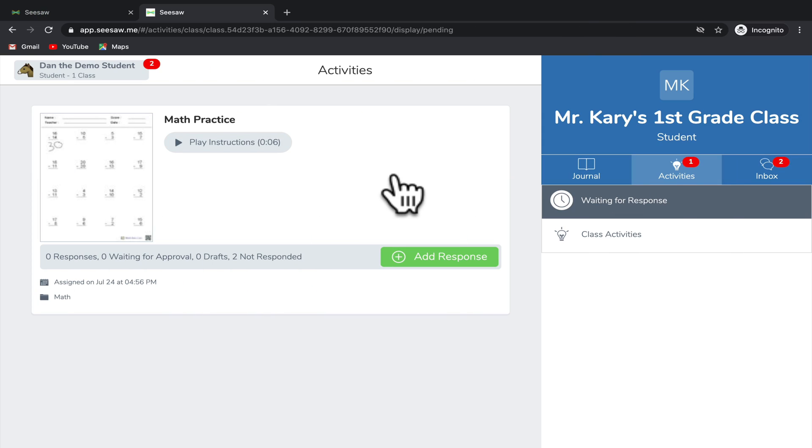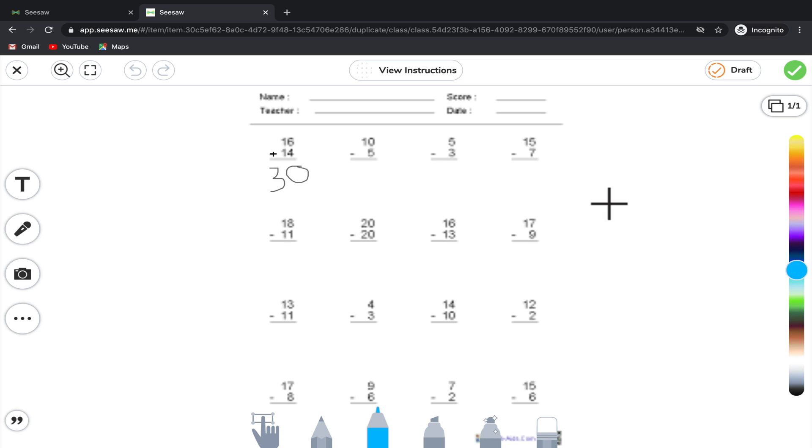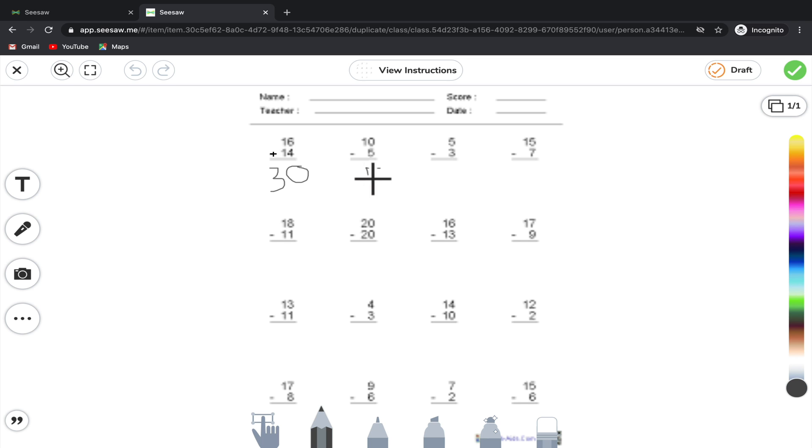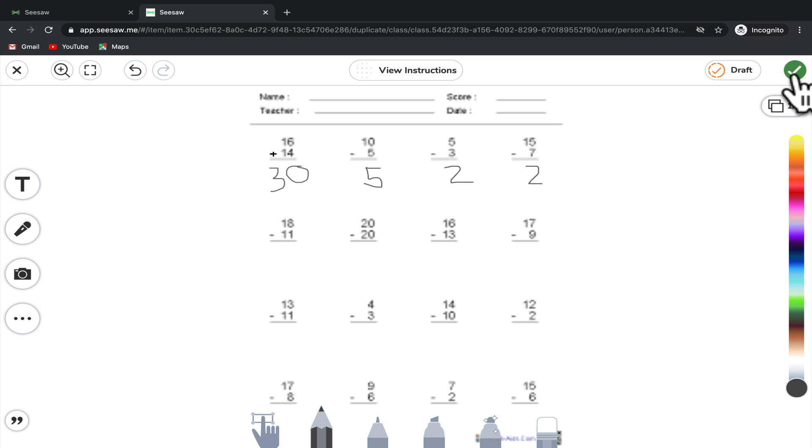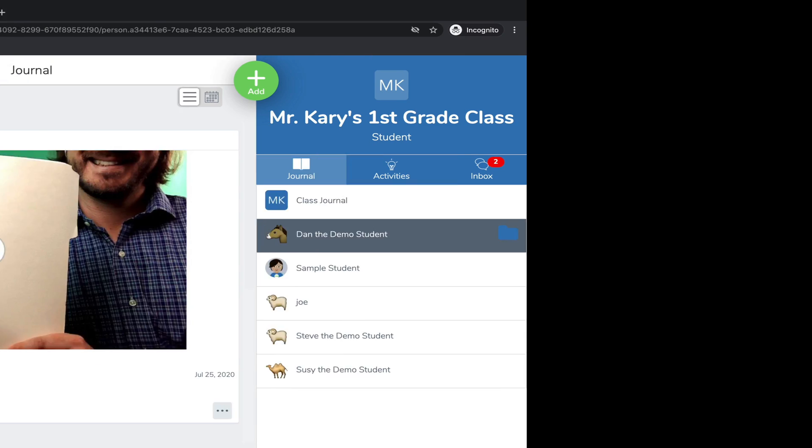Let's go back to the activities for a moment to look at this other assignment that you need to complete. Here you'll notice that your teacher has actually given you a worksheet that you need to draw on top of in order to solve these problems. It looks like your teacher did the first problem for you here, so in this case you would just use the drawing tools in order to solve the problems and then after you've solved them, go up to the green check again to submit it.